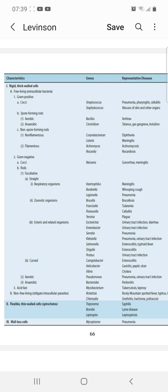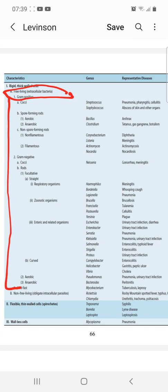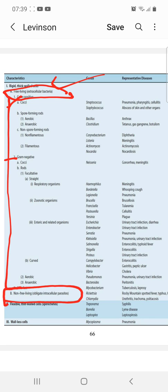Rigid thick-walled cells also include non-free-living obligate intracellular parasites. These are two organisms: Rickettsia and Chlamydia. Rickettsia causes Rocky Mountain spotted fever and typhus. Chlamydia causes urethritis, trachoma, and psittacosis.